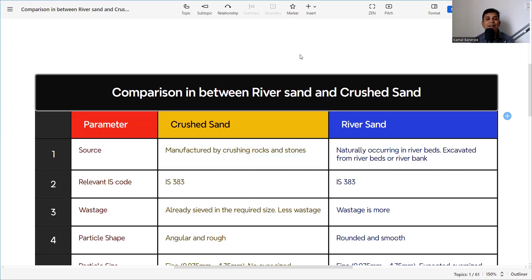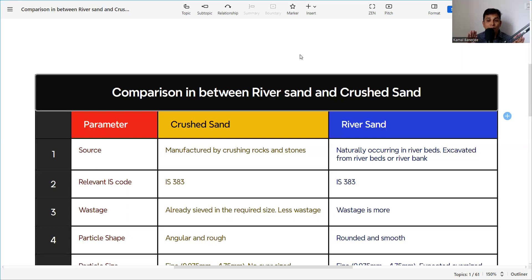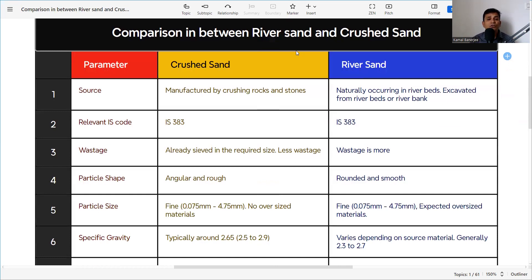Crushed sand is manufactured by crushing rocks and stones in stone quarries, so it is artificial and man-made. River sand, on the other hand, is naturally occurring — excavated from river beds or river banks. Crusher sand comes from quarries, while river sand must be excavated from the river bed or bank. The relevant IS code for sieving and grading is IS 383.